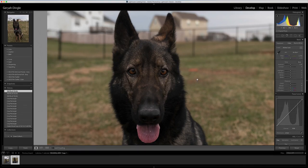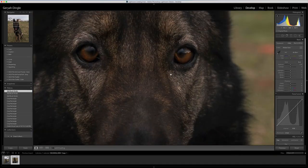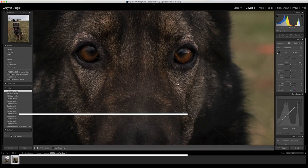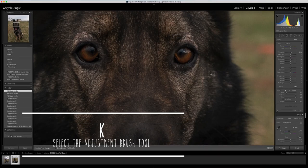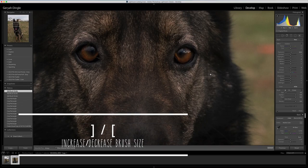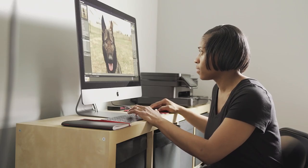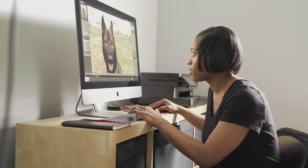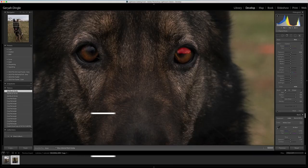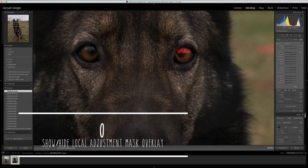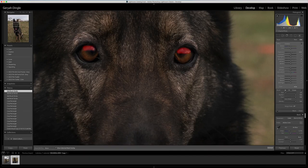Another thing I want to do is actually isolate those catch lights in his eyes and boost those a little bit. So I'm going to go back in and boost the clarity of just those catch lights. I'm going to use K for my brush tool, make my brush just a little bit smaller because I really want to get in there. This time it's mainly the exposure — I'm going to go in and paint on those catch lights on both eyes.